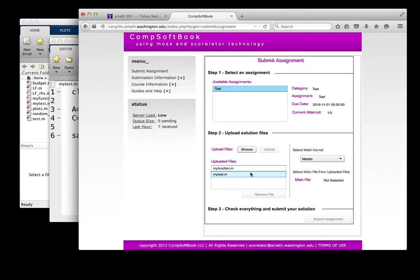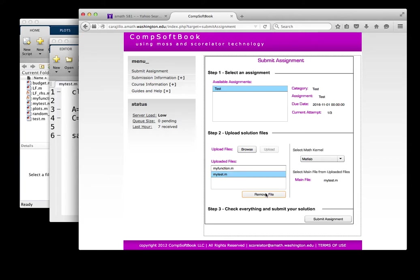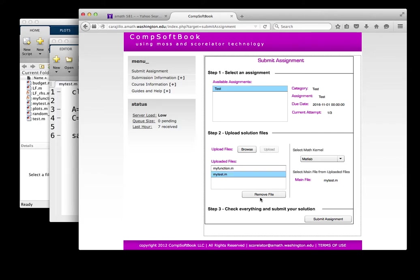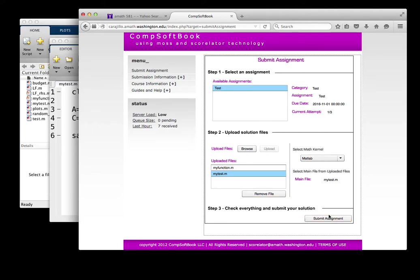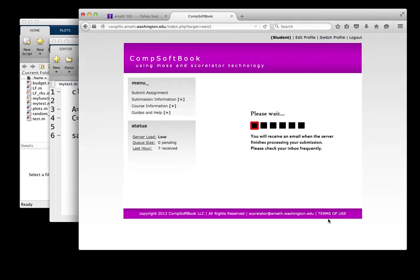So I have two files uploaded, and one of the things I have to do is if I've uploaded extra files, I can remove them. For instance, if I highlight this, I could always remove it and replace it. But I also have to highlight which one of these is the main function that I'm going to run. Well, my test is the function that calls on my function. So my test is the main file, and over here it says main file, my test.m. It's going to run MATLAB, and it's as simple as that. Submit assignment. Step one, select what you're going to do. Step two, upload the file. Step three, hit the submit button.